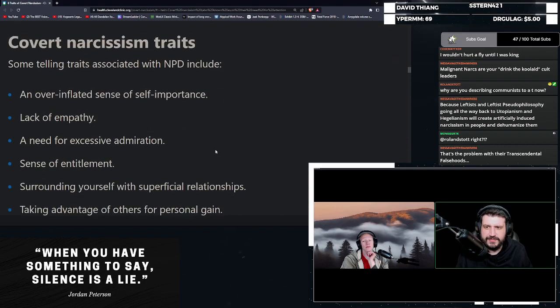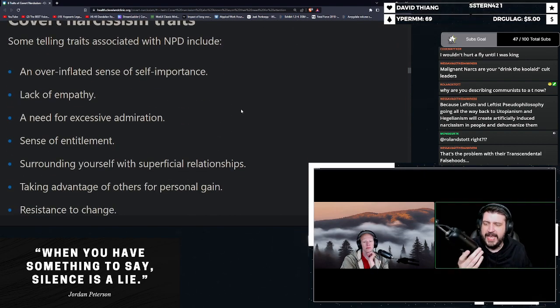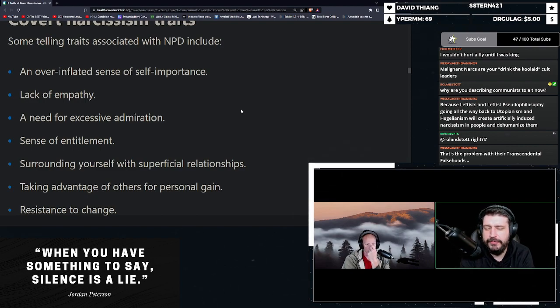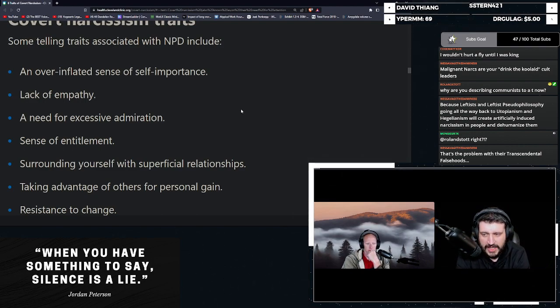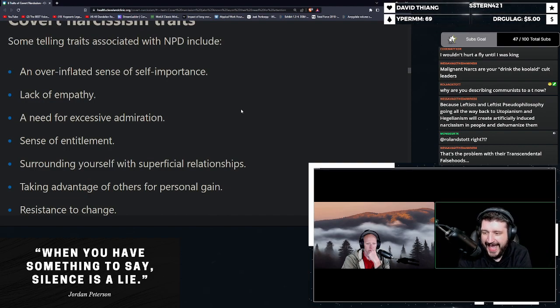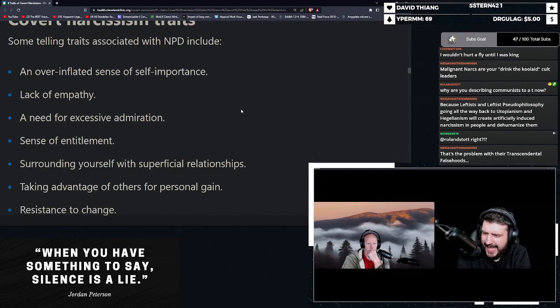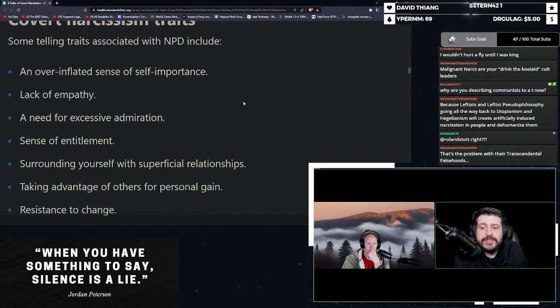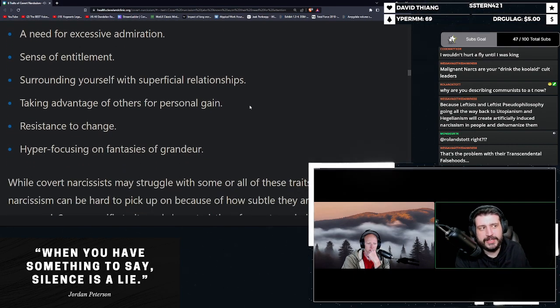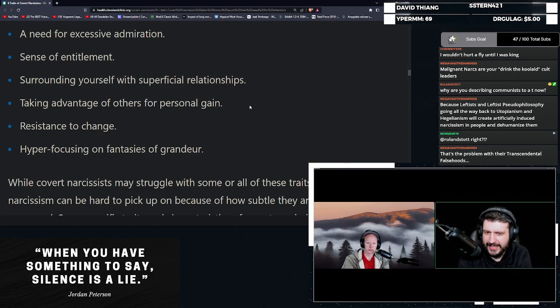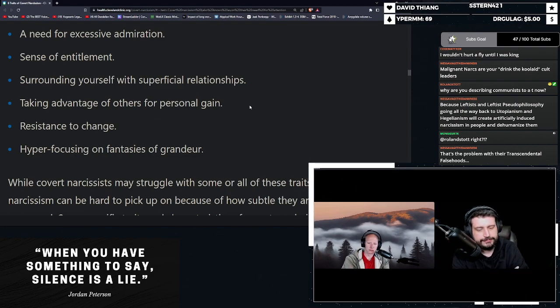So, what are the traits of a covert narcissist? An over-inflated sense of self-importance. A lack of empathy. A need for excessive admiration. A sense of entitlement. Surrounding yourself with superficial relationships. Taking advantage of others for personal gain. Resistant to change. And hyper-focusing on fantasies of grandeur.